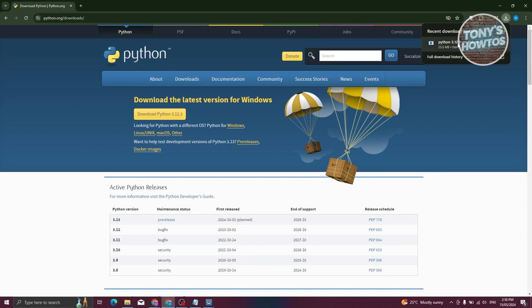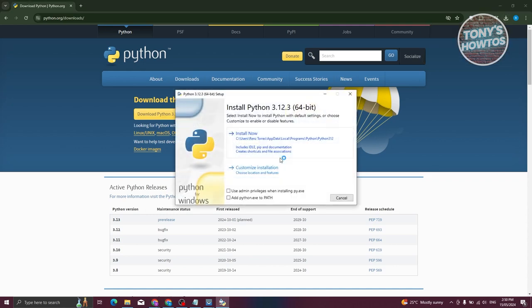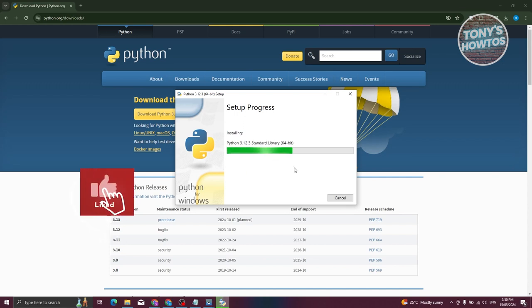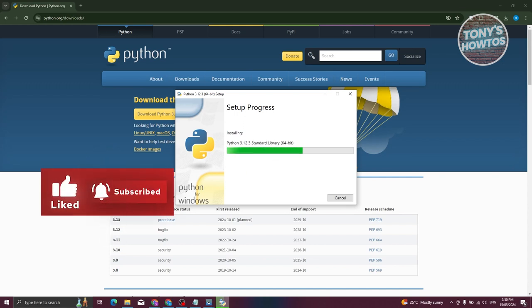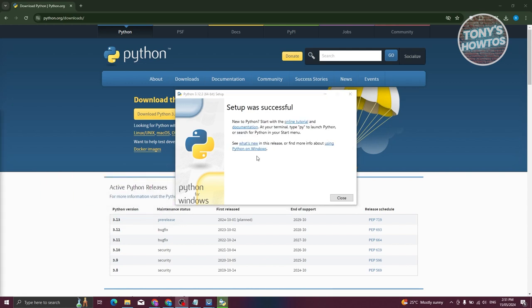Once the download is complete, go ahead and run this file. Click on Run. If it asks for further permissions, make sure to allow that. So let's go ahead and choose Install Now. It's going to finish the installation. Once the setup is complete, we are now ready to proceed with the next steps. Once the installation is complete, it's going to say setup was successful. So let's go ahead and click on Close.